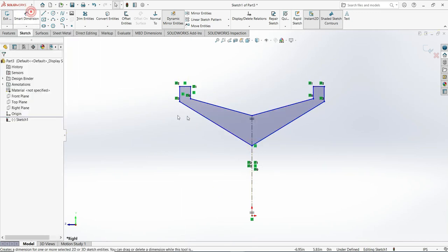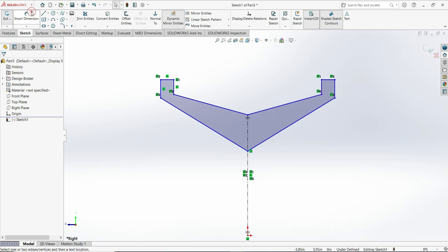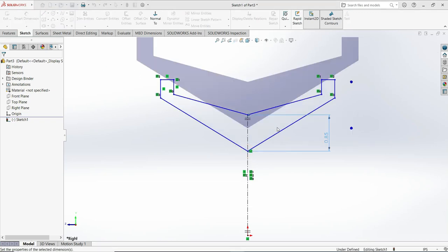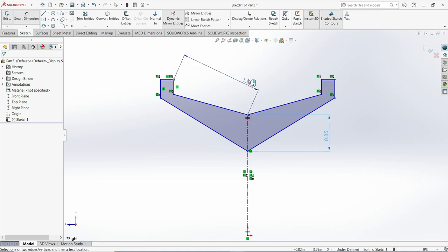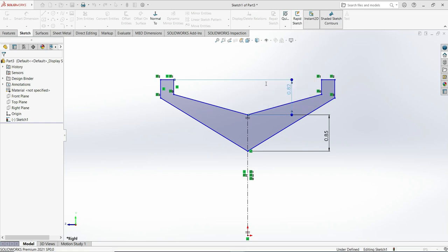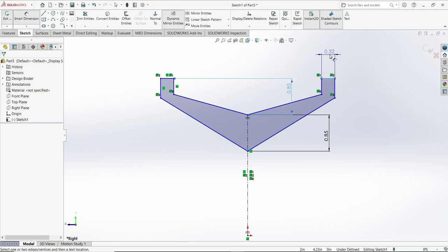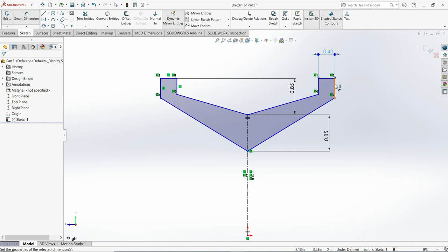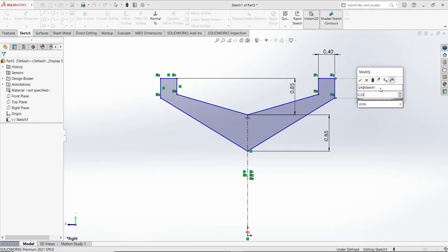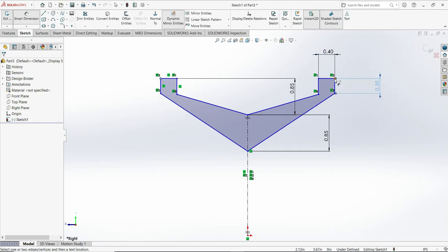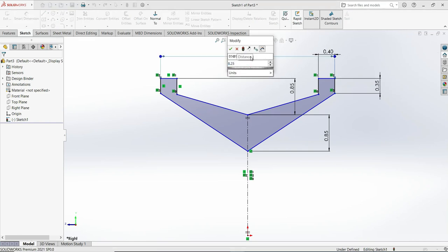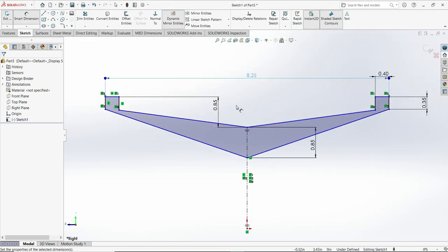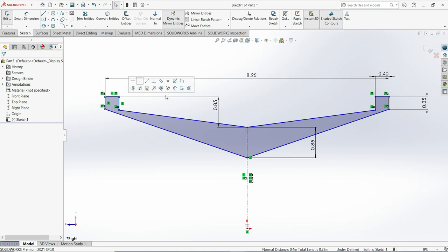Now add dimensions: here will be 0.85, and here as well will be 0.85 according to our drawing. Here will be 0.40, here will be 0.35, and here 8.25. Now make one relation — equal.